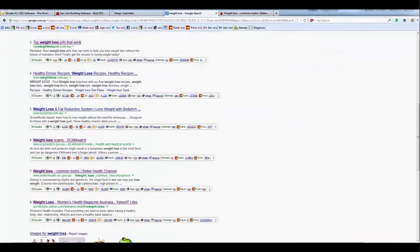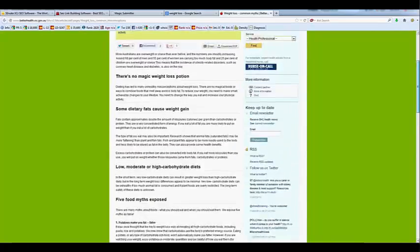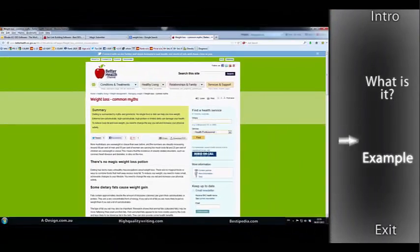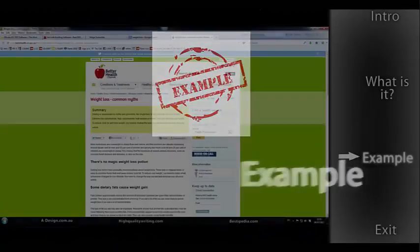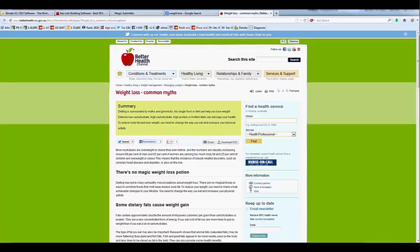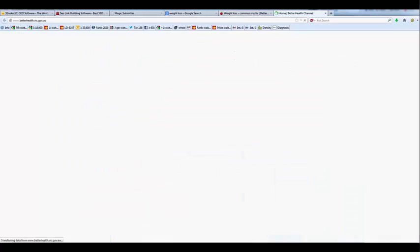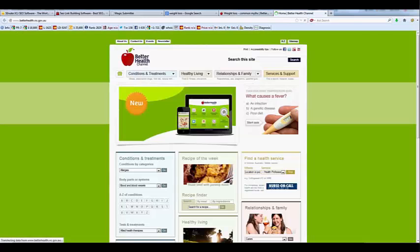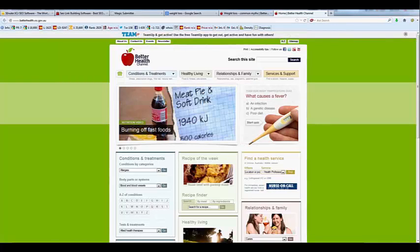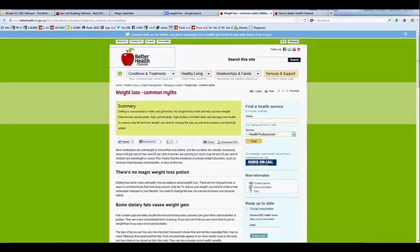Just going back to this webpage here, I've just opened up one of the examples and say we use this site as an example. So say we wanted to get a link on this site here. Now, this page is a page rank 5. I haven't even gone to the home page but I'm just guessing, actually let's have a quick look. Okay, so the home page is a page rank 7 and the internal pages are around about a 5.